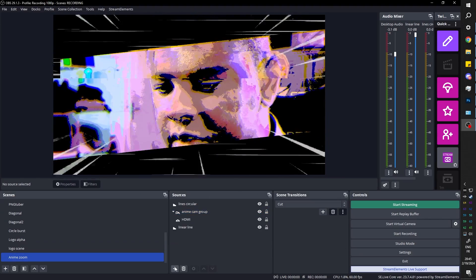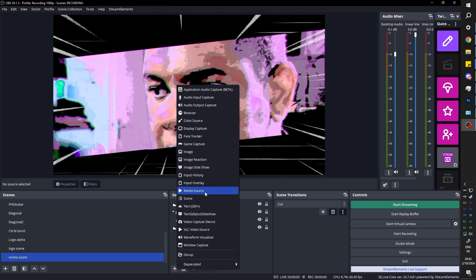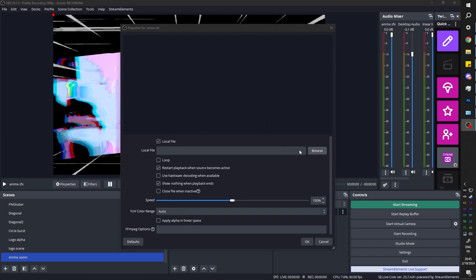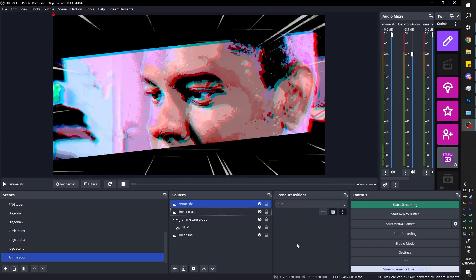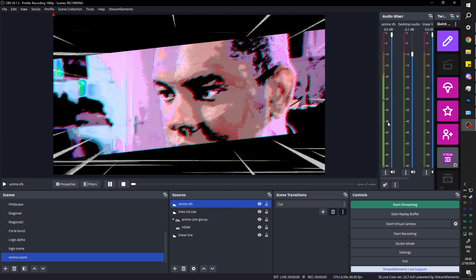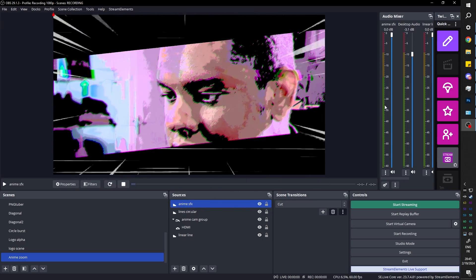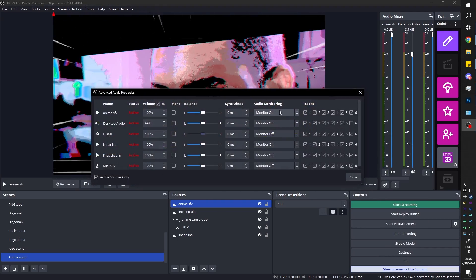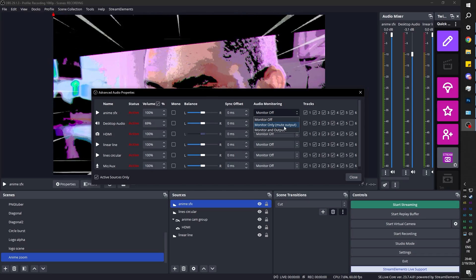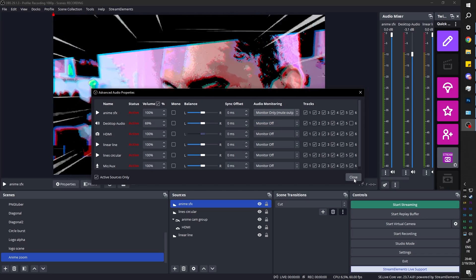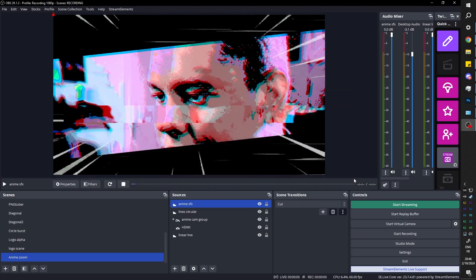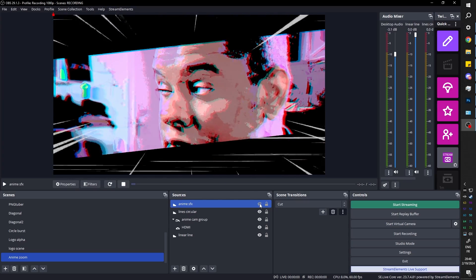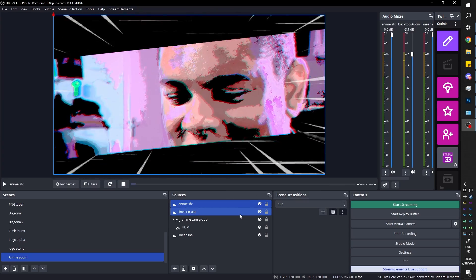Anyways, almost forgot the sound effect. You can add sound effects with the exact same source as a video. So media source and go find your sound. In this case, you don't want it to loop. There's multiple ways of playing a sound to be fair. We're not going to hear it. But if I turn this off and on, you can see it go up like this. If you want to hear it, you want to go to advanced audio properties and find it anime SFX and you want to monitor only mute output. That means you will hear it. If you have desktop audio stream, we'll hear it. So it won't be heard twice. Basically, it won't be captured twice by OBS. Now, if I do this. There you go.